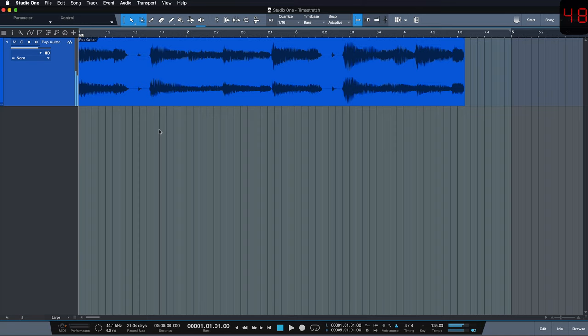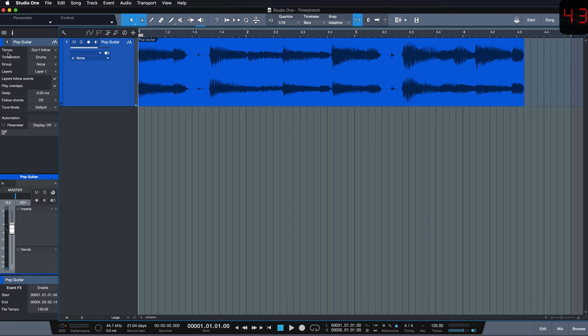In order to change this, all I have to do is click on the little I for Track Inspector here and set the tempo mode to time stretch.